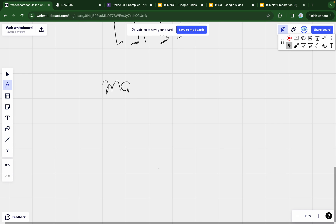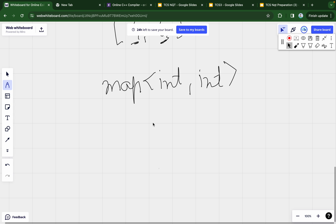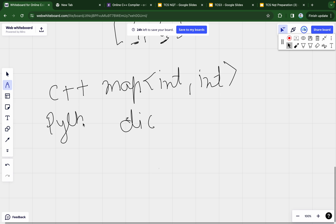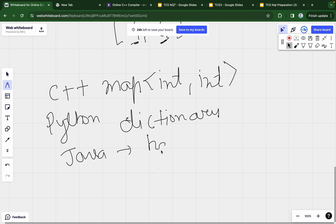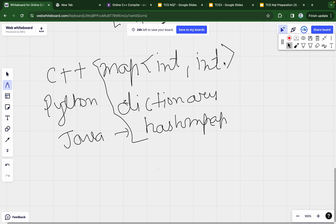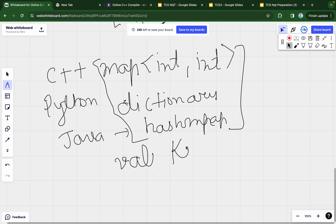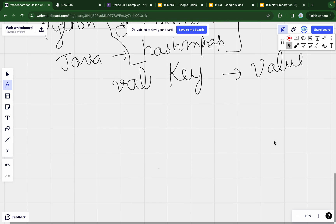To solve this, we will use a data structure called Map. In C++ we have map, in Java we have HashMap, and in Python we have dictionary. All of these store values in key-value format. We will use a map of type integer to integer to store each element as the key and its frequency as the value.